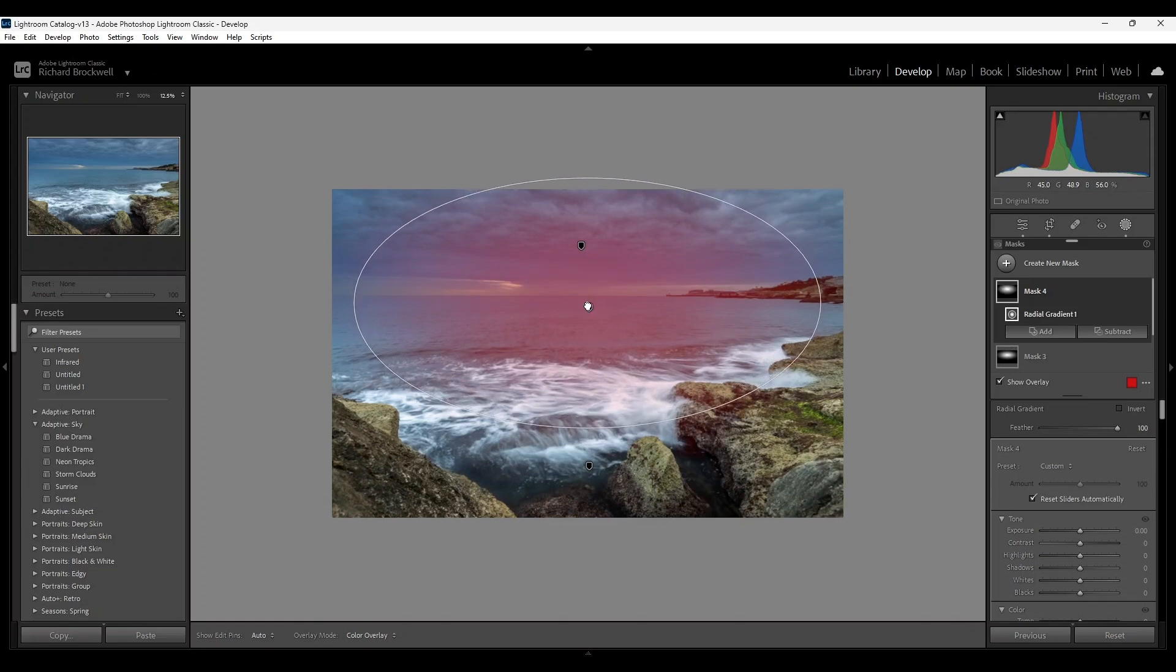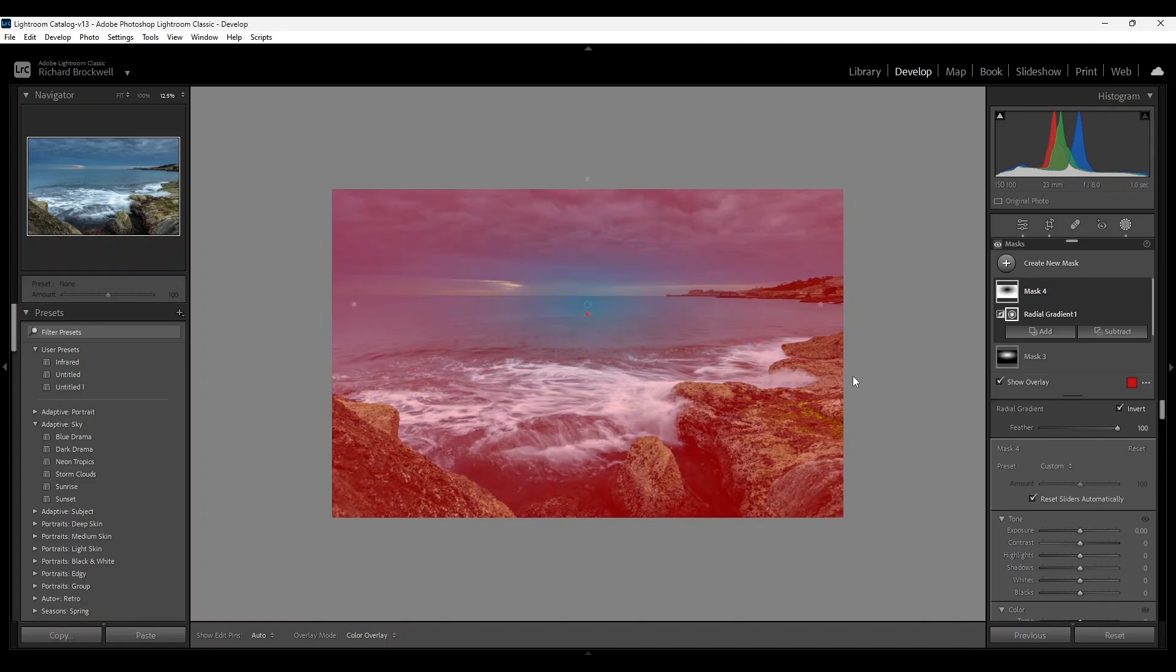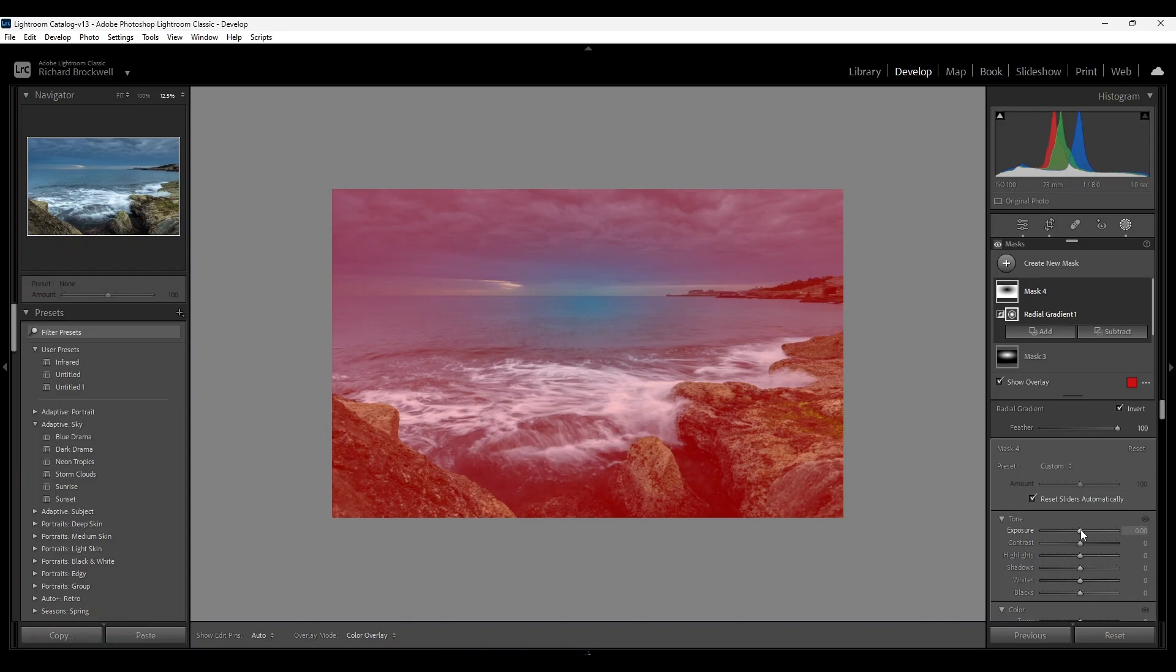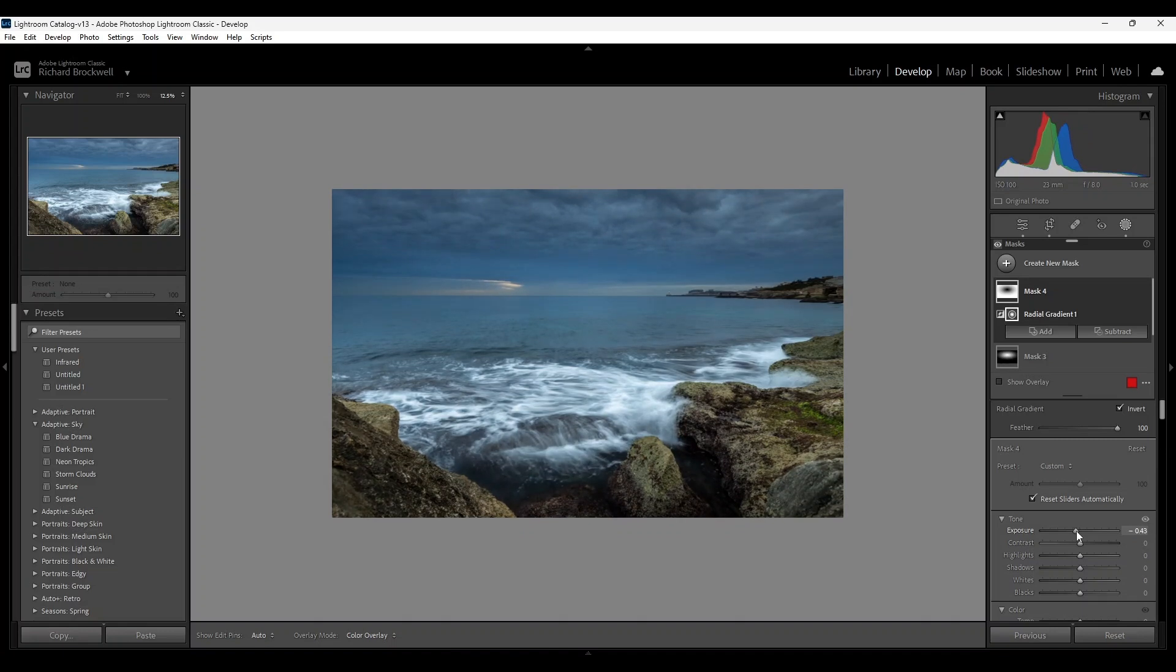All right, somewhere there. Now the radial gradient I'm going to invert it. Okay, now we're getting a very moody image.